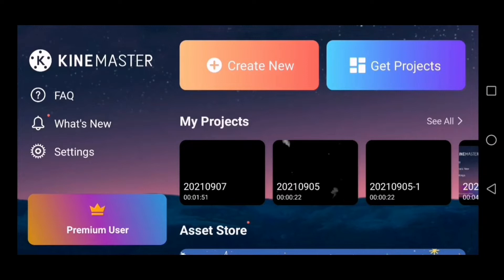If you are using this video, you will open the Kind Master application. You will click on the link in the Telegram group. You can download it.